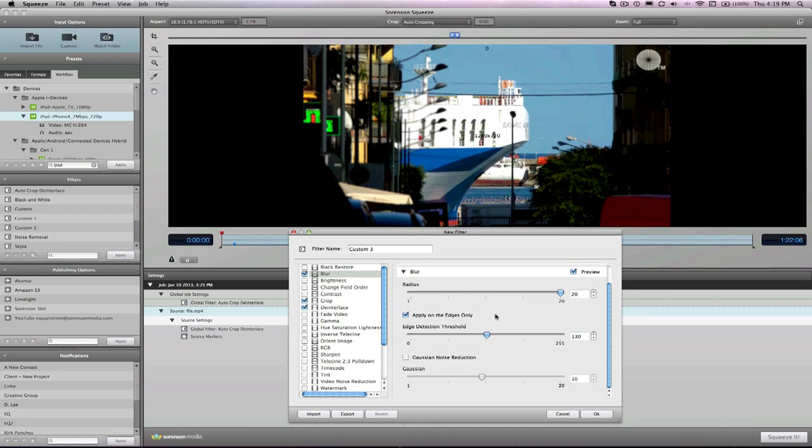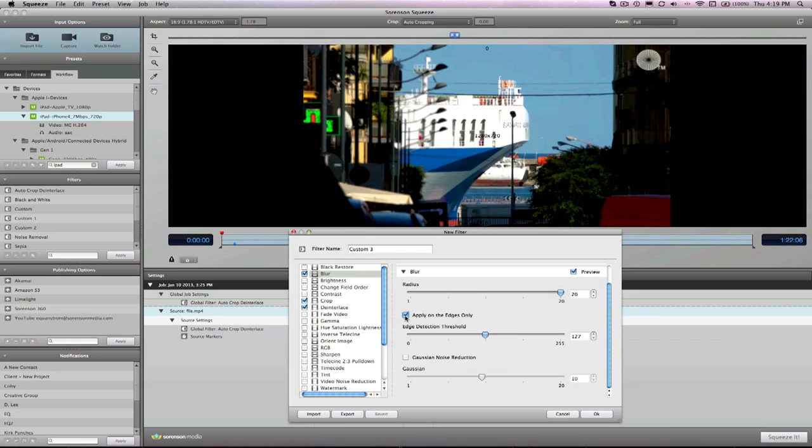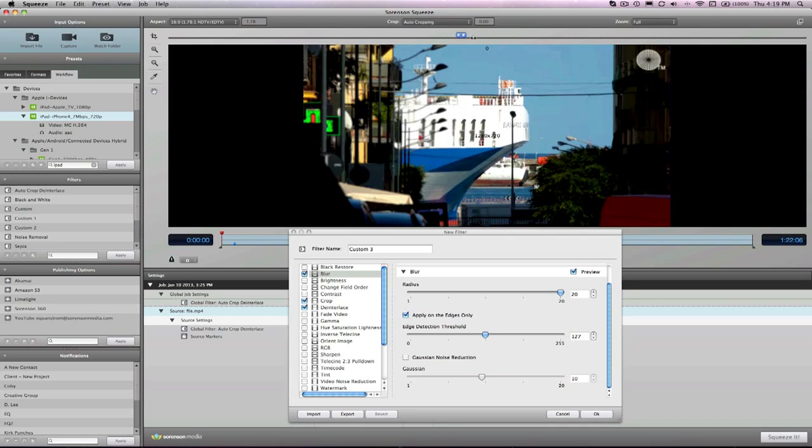So moving on to edge detection threshold, what does this do? With edge detection threshold, this has a value between 0 and 255. And this can only be changed if the apply on the edges only checkbox is, of course, checked. As you can see, this is tied to the radius setting. So if I have a higher radius value, and then I also increase the edge detection threshold value, it will sharpen the blur to the edges only. If I decrease the value while keeping the radius value high, you can see that the entire image will become blurry. Makes sense.